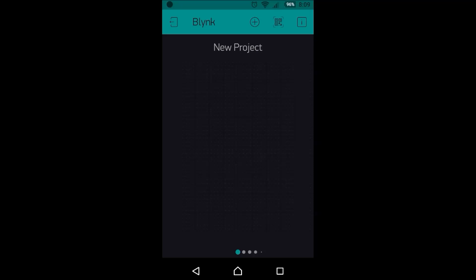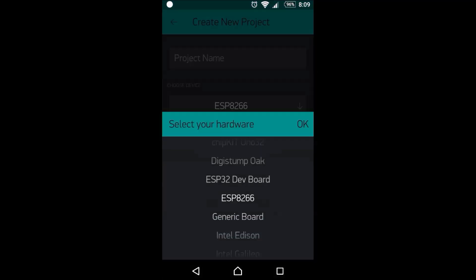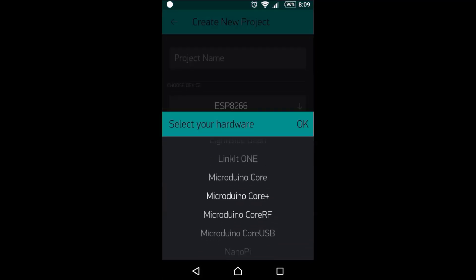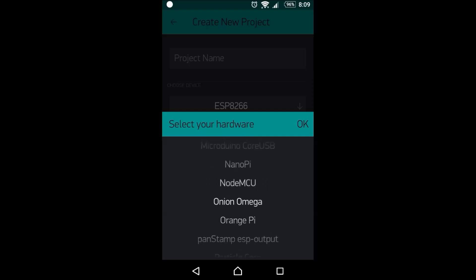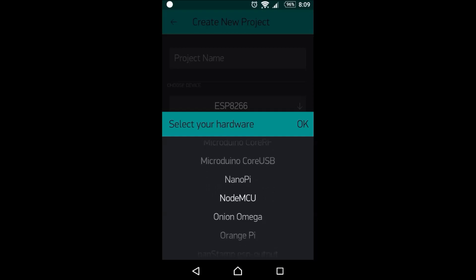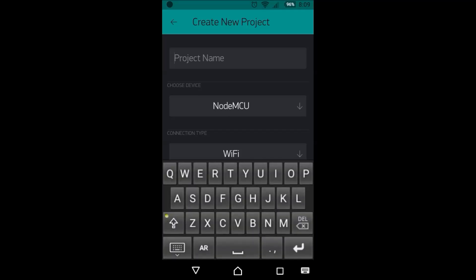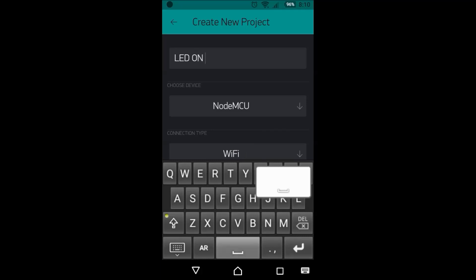Now we should press on the plus sign at the top and select your board which is NodeMCU and WiFi. You can change the name, for example LED on off.